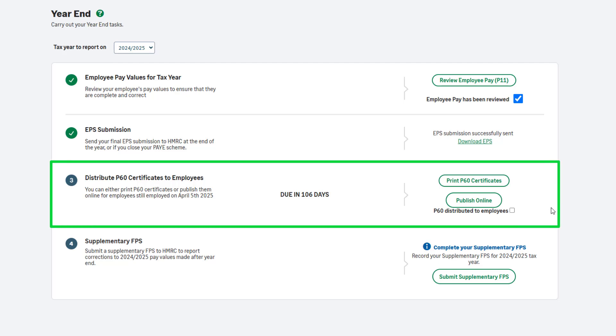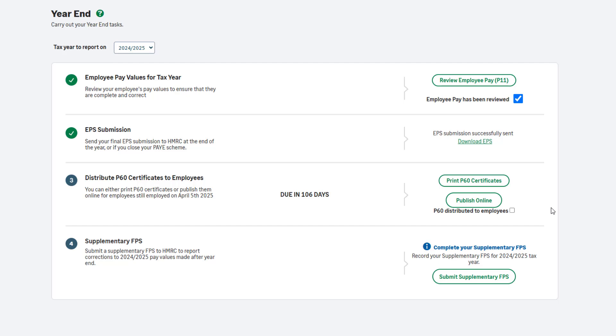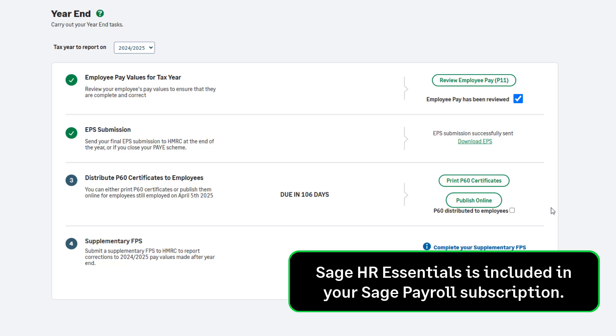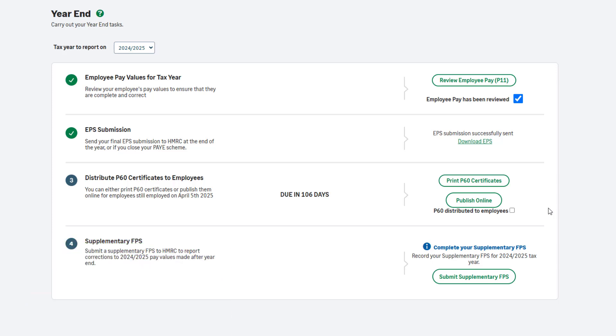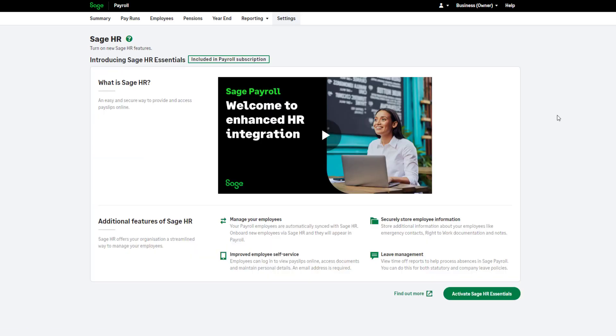Step 3 is to distribute your P60 certificates. This should be completed by the 31st of May, and you can see the countdown here. You can print your P60s onto plain paper. No stationery is needed. Alternatively, go paperless with online P60s. Sage HR Essentials is included in your Sage Payroll subscription and available to you at no extra cost. Activate Sage HR Essentials so employees can securely view and download their P60s at any time on any device. To set up online P60s, go to Settings and Sage HR. Click here and follow the steps. To learn more about Sage HR integration and online documents, click Find out more.